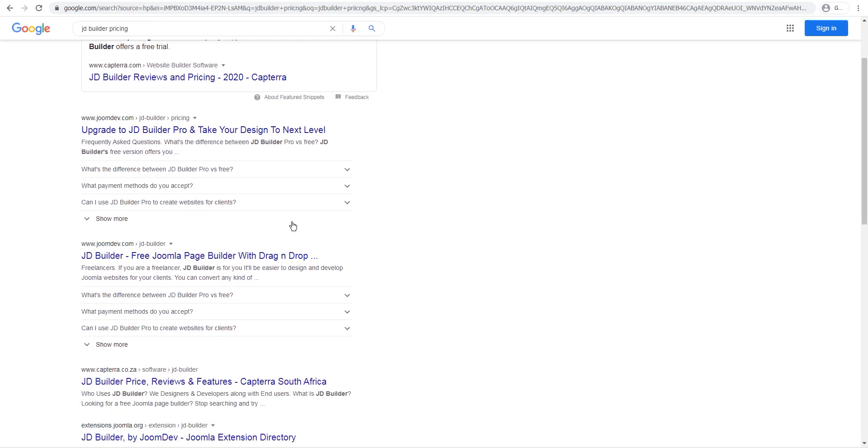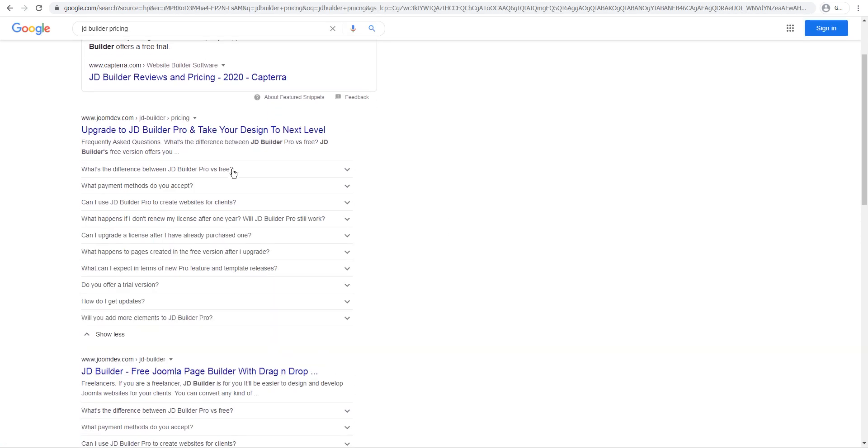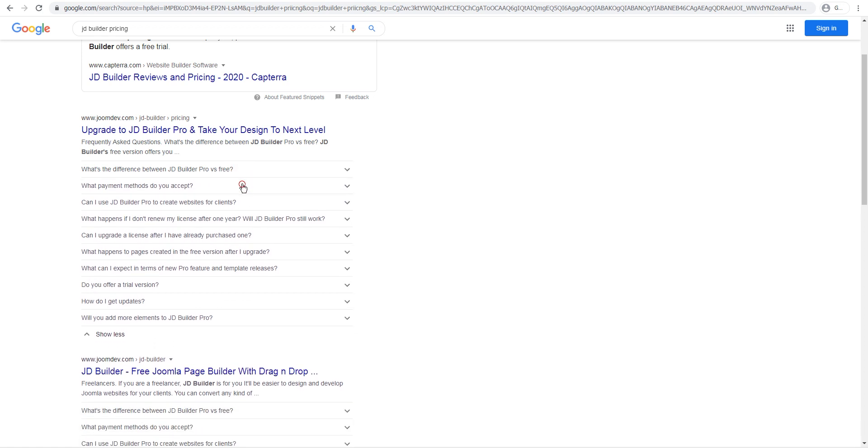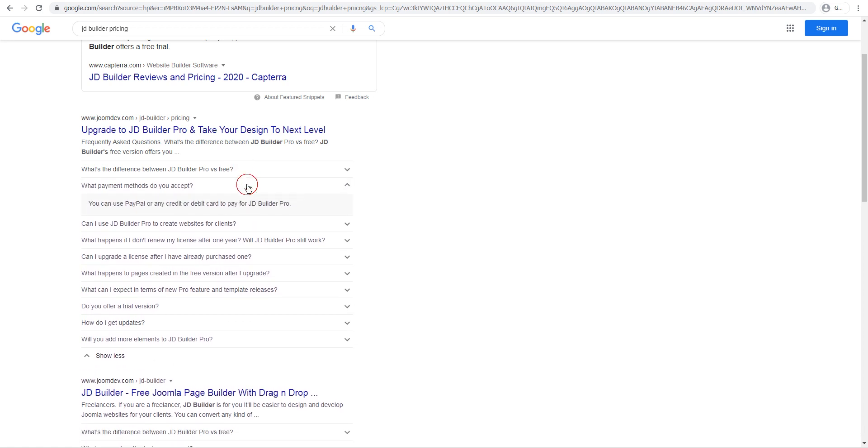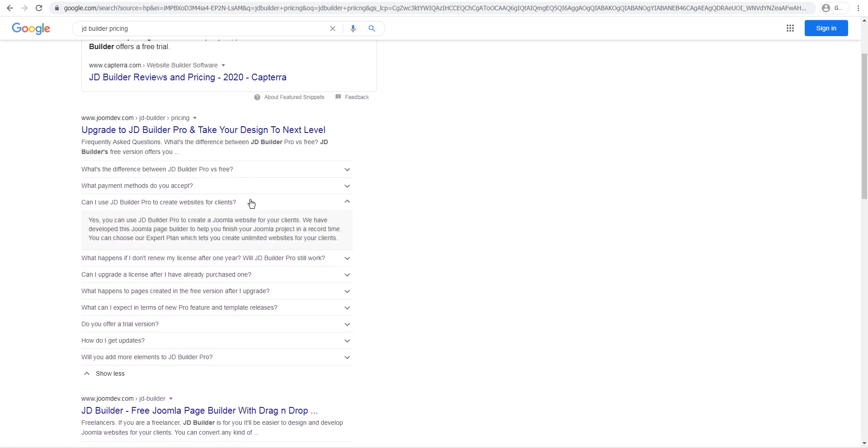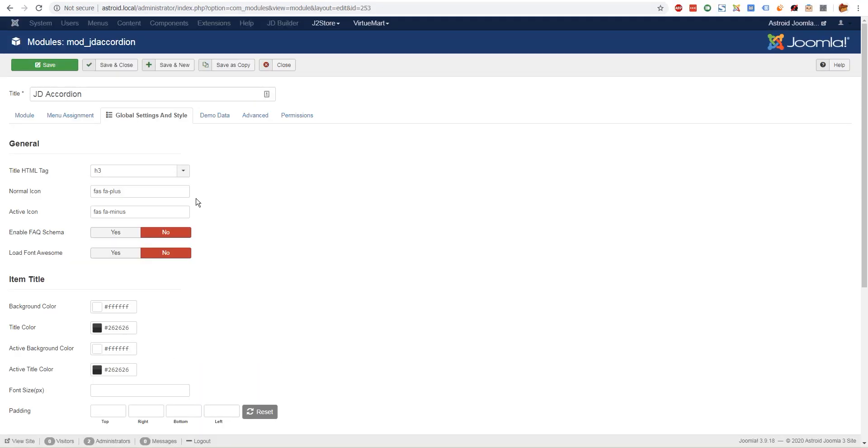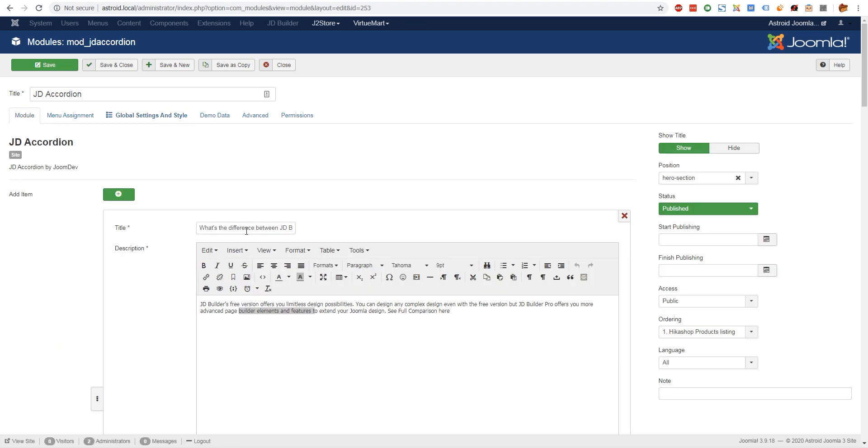These are using the same accordion module. This is great for SEO - Google loves it. So enabling the FAQ schema lets you automatically convert all your questions and answers into this structured data for Google that Google loves very much.